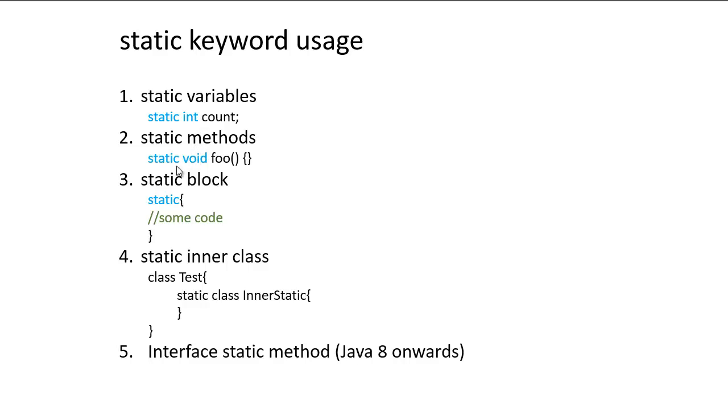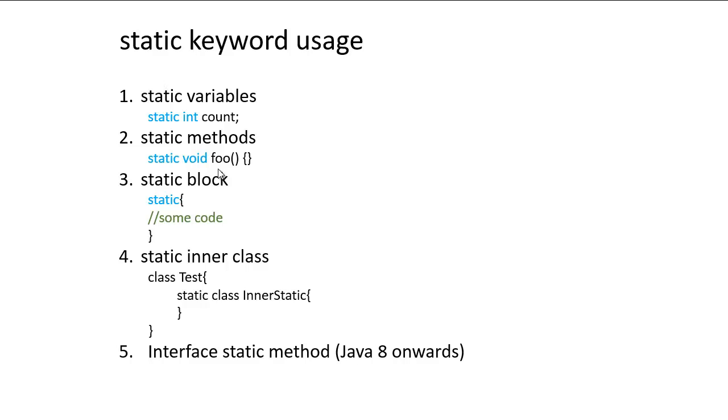Then the next one is static methods. We can create a method and mention it as static. So in that case, if you want to call this foo method, we won't need an object for the class. We can just give the class name dot foo and this method will be get called. This is very useful when you want to create some utility methods in a class.